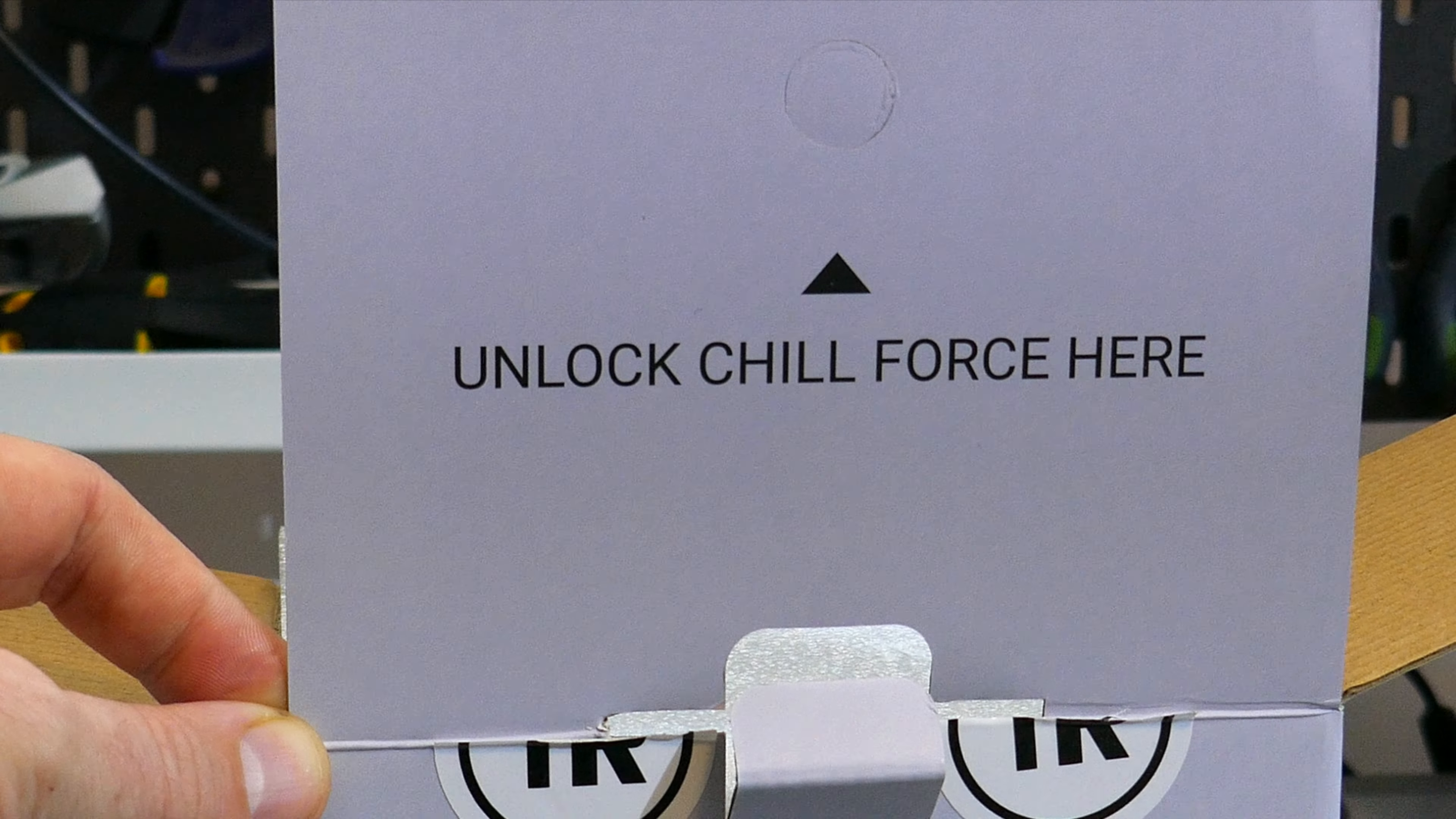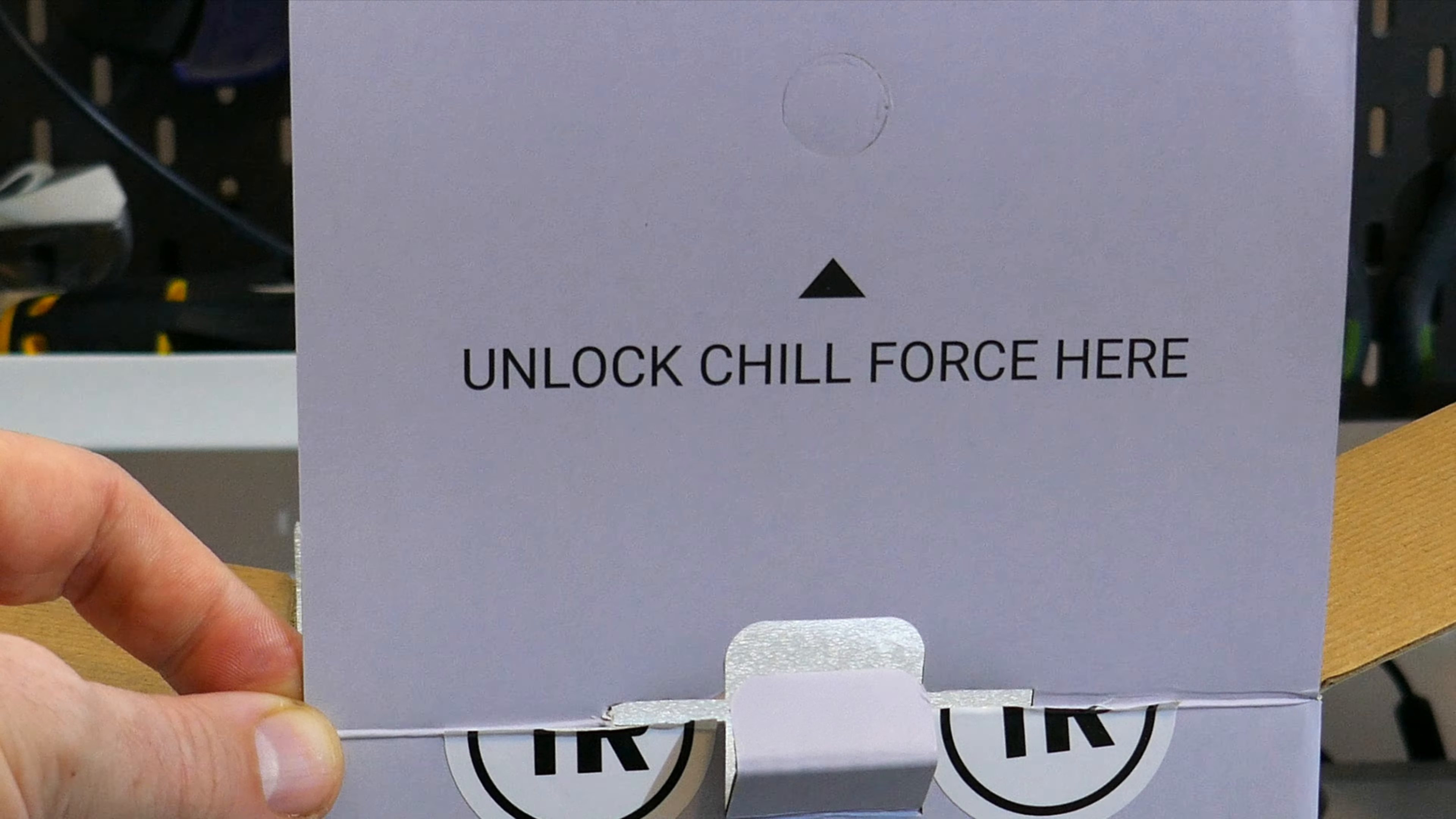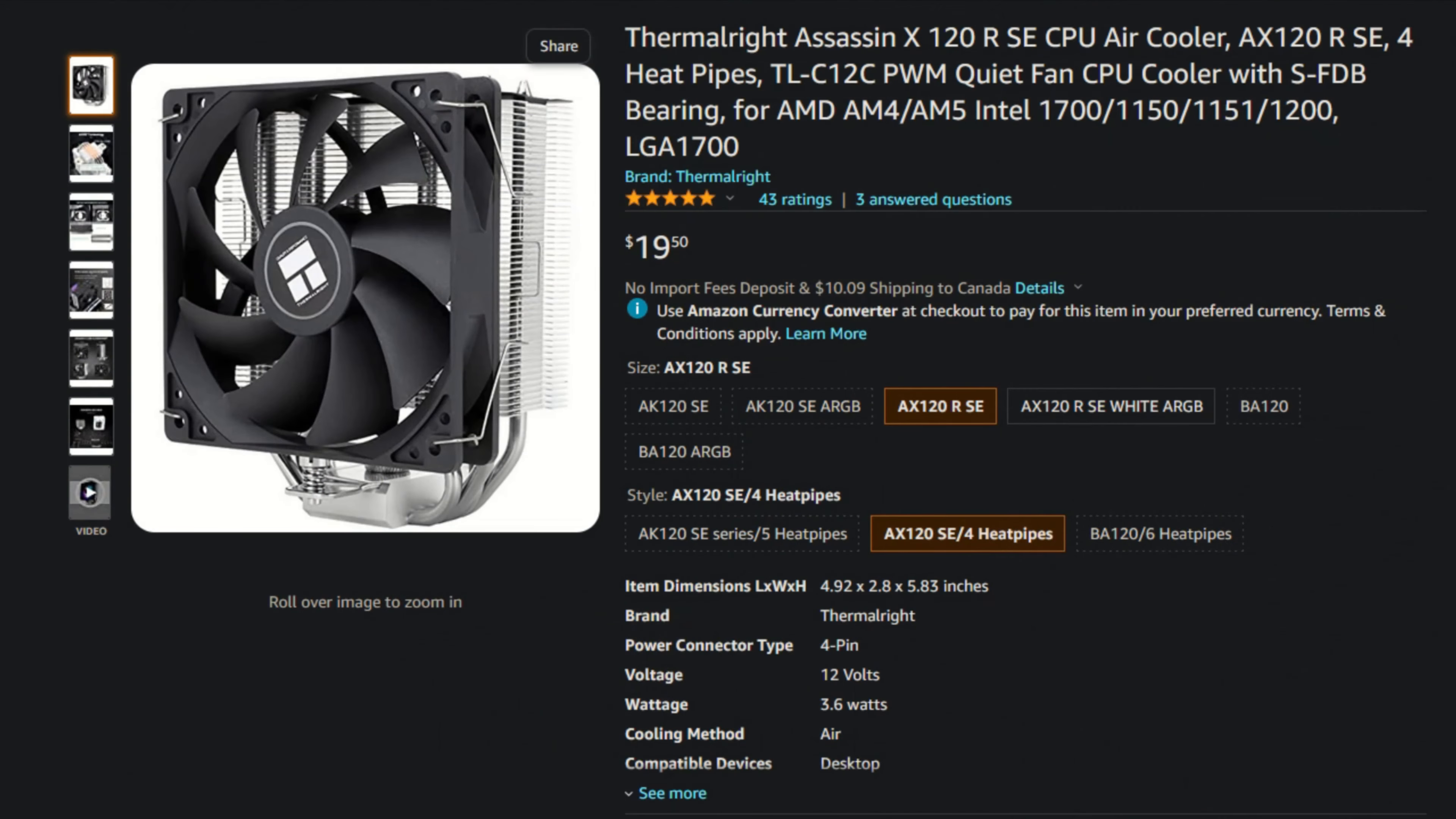So what do I think of the Assassin X120 RSE White? It's a great CPU cooler at a really competitive price. This cooler performed very well in all my tests for only $27 USD, which has to make the base Assassin X120SE version the best price performance cooler that I've ever tested because it's only $20 USD on Amazon.com right now.